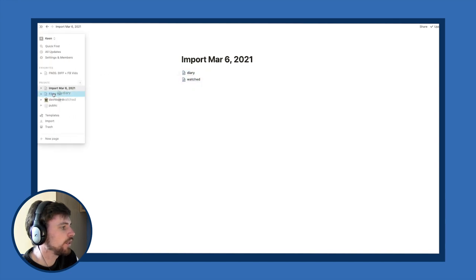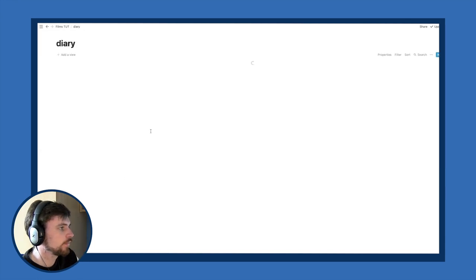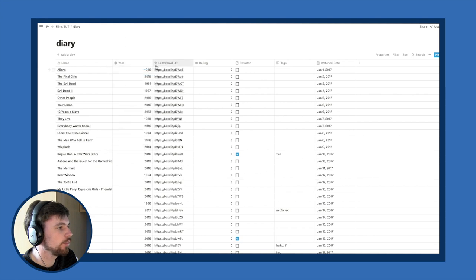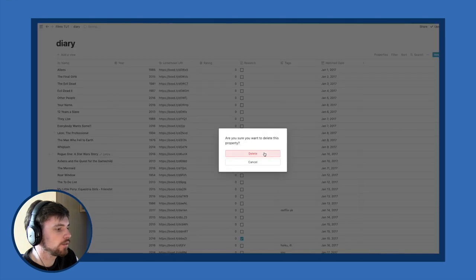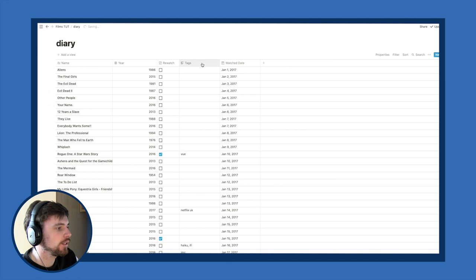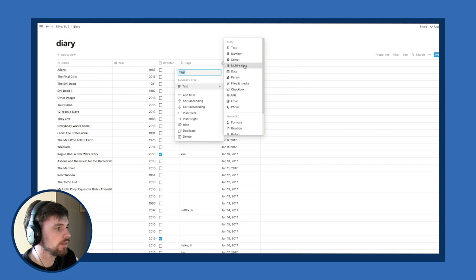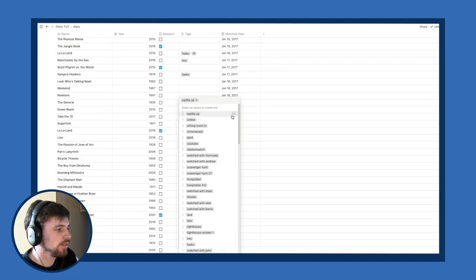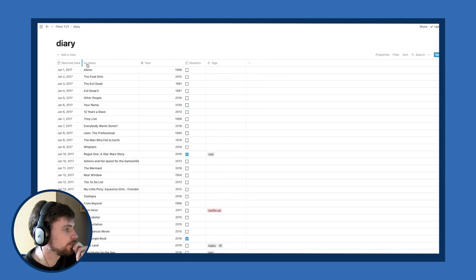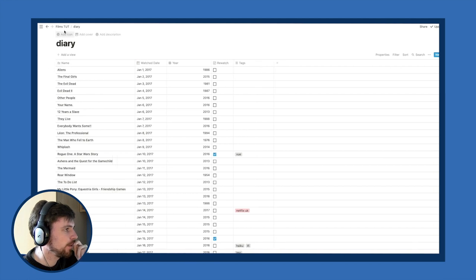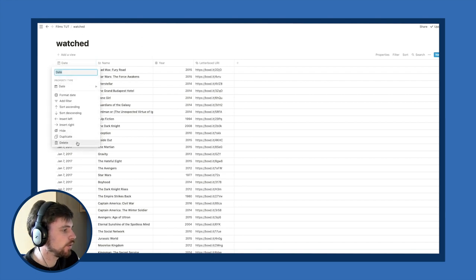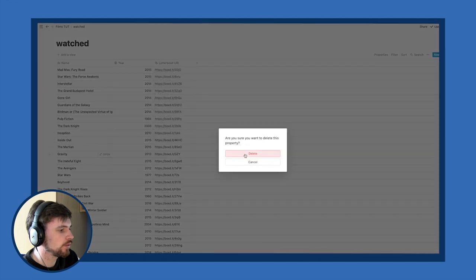Import both CSVs — they're large so it'll take a moment. You'll get two tables: diary and watched. Move them both to your Films page. In the diary table, you can delete the redundant date column, keep year just in case, delete the Letterboxd URL, keep rating if you use it, keep rewatch, and change tags to a Multi-Select so all your tags are instantly formatted. The watch date column is what you actually want.